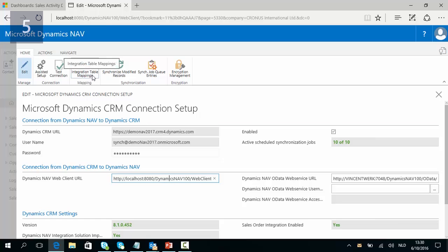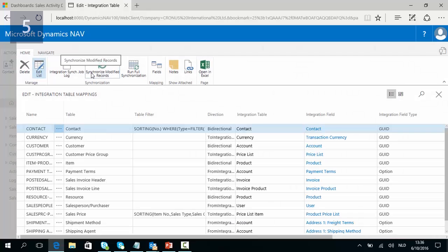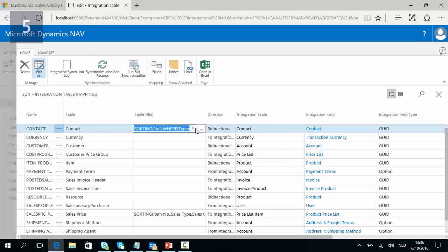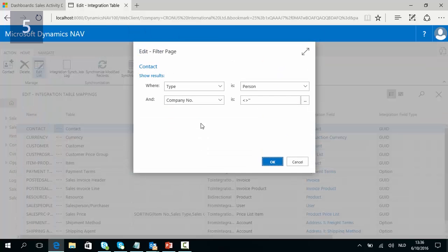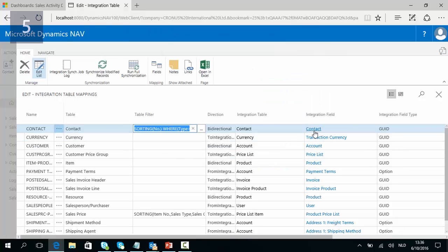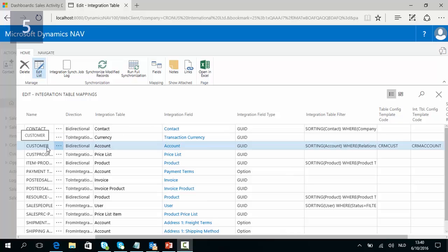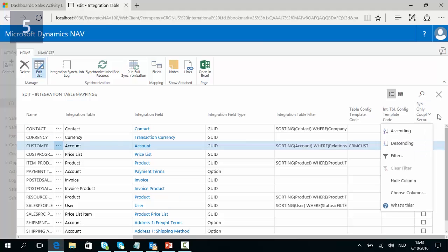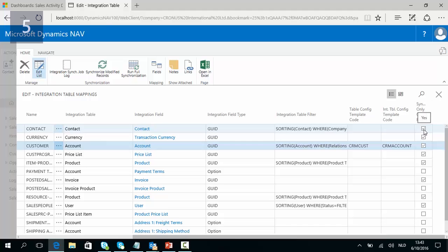You should also check the integration table mappings. These mappings will help you to understand the configured integration. For contacts, we can click on the assist edit and learn that NAV contacts where the type is person and the company number is not blank will be integrated with contacts from the CRM environment. We can also learn that NAV customers are integrated with CRM accounts, and you can also see the direction of the integration — in this case bi-directional. The sync only coupled records indicates that you do not sync all records but only those selected for coupling.